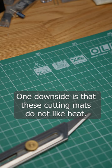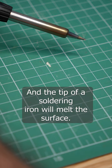One downside is that these cutting mats do not like heat. They will warp if you do any soldering on them and the tip of a soldering iron will melt the surface. Ask me how I know.